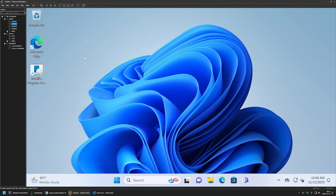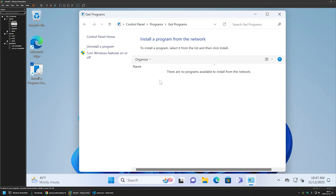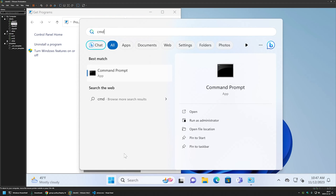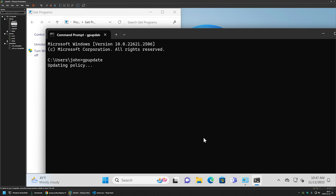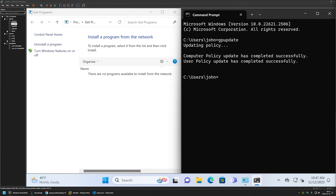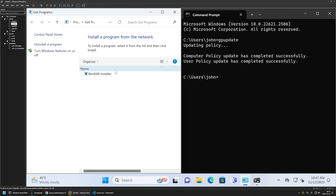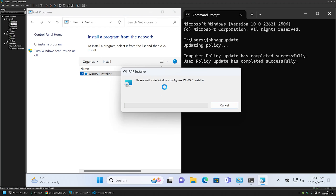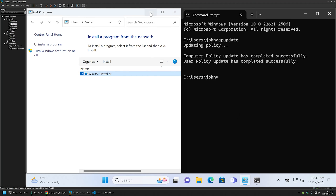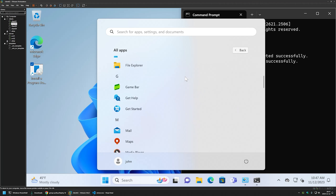Now let's test this Group Policy on Client02. There's a shortcut here for installing software from the network, but the list is currently empty because we need to update Group Policy first. I'll open the Start menu, type cmd, and run gpupdate. Once the policy update is successful, I'll go back to the software list, do a refresh, and we can see our WinRAR installation package. I'll double-click it to start the installation — it finishes almost instantly — and I'll click OK.